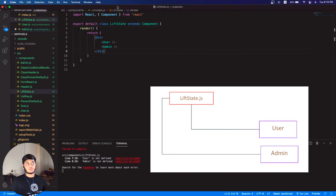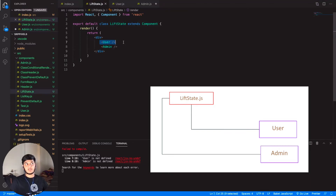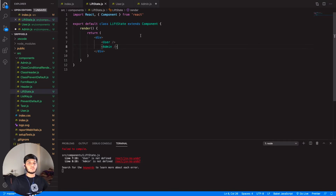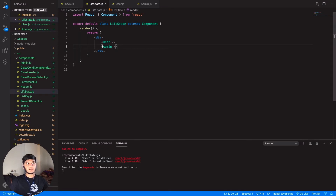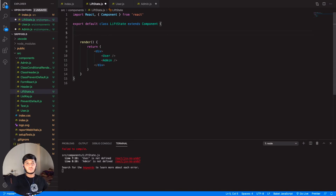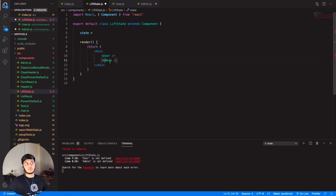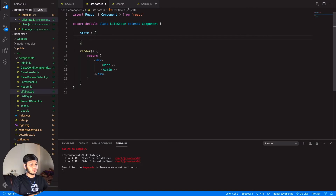The lifting the state up simply means that the state is first defined in admin.js, which is a child component of liftstate.js. So the better way here is to declare the state in liftstate.js itself, so that if I declare the state there, I can pass it as a prop to both admin.js and user.js.